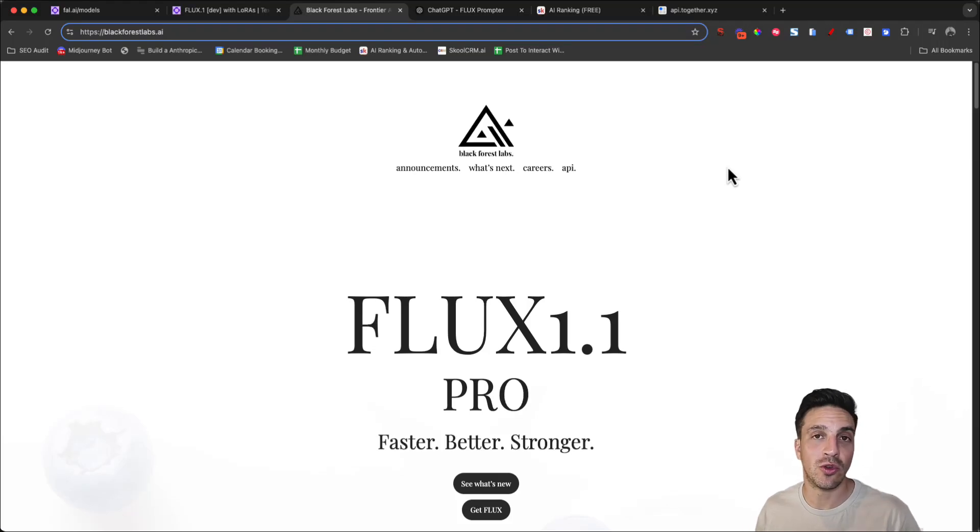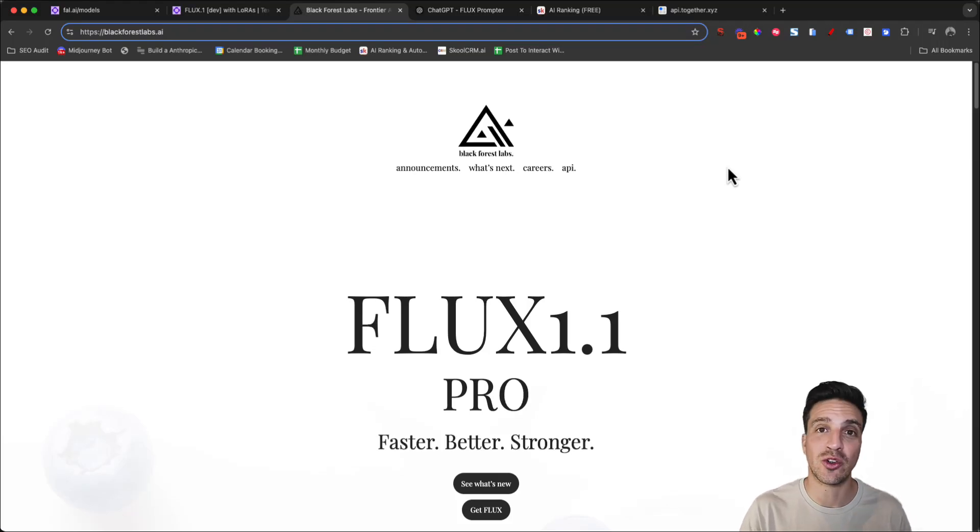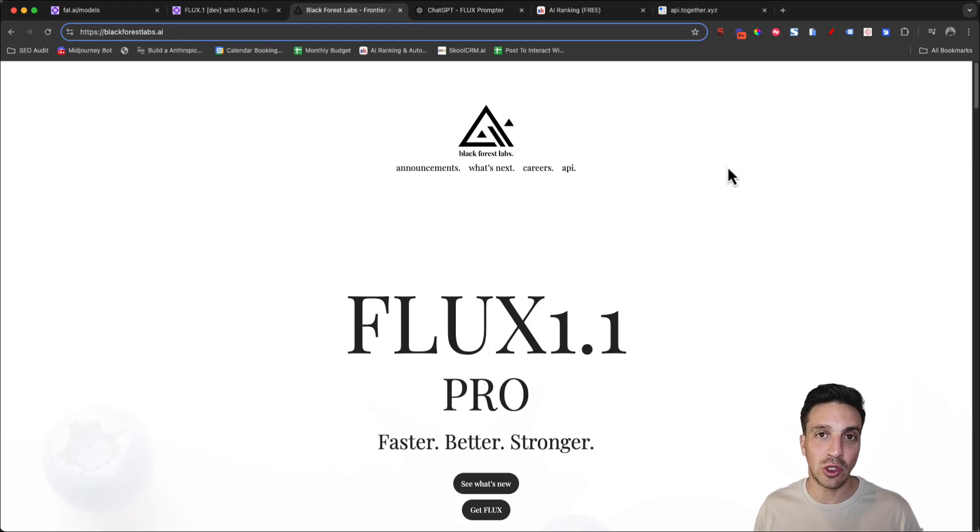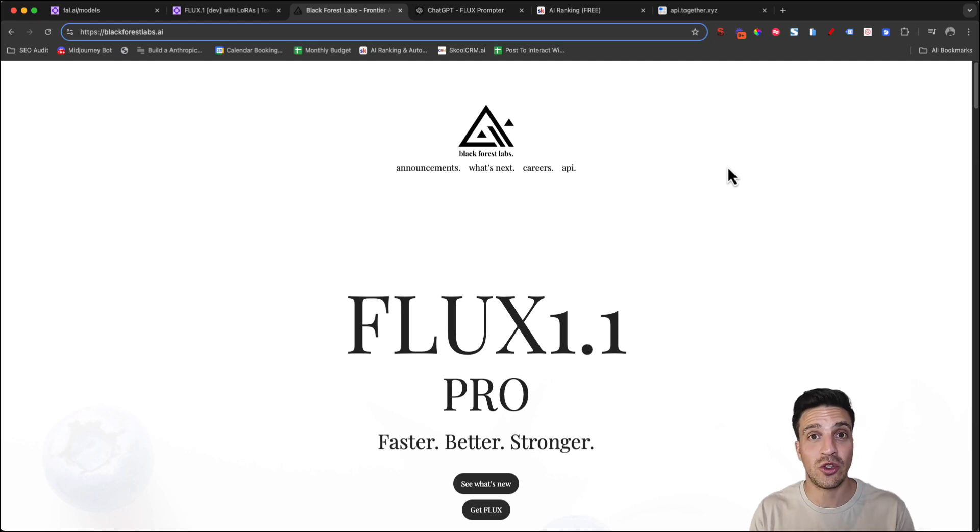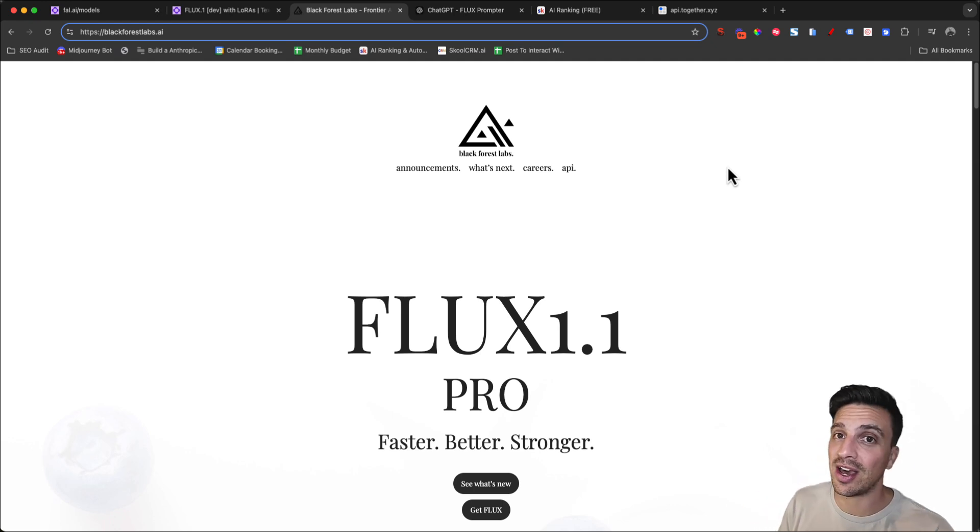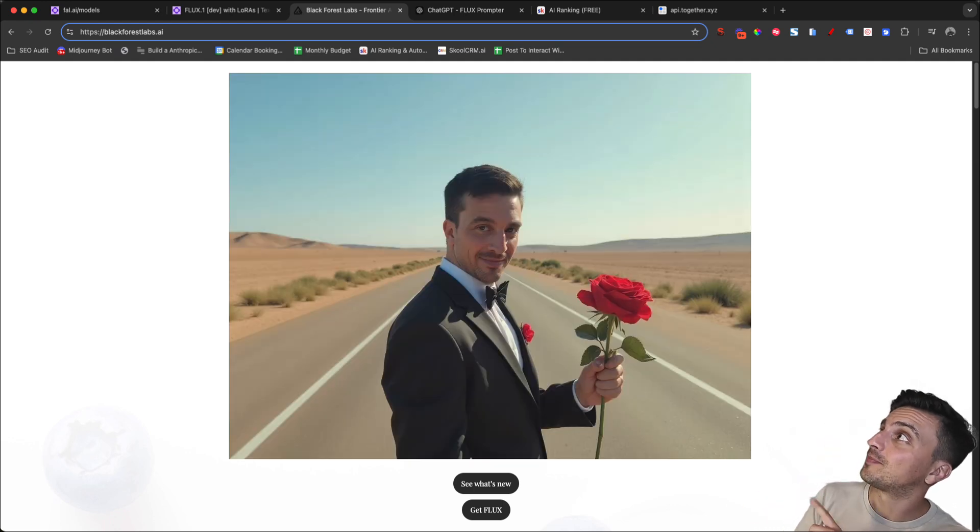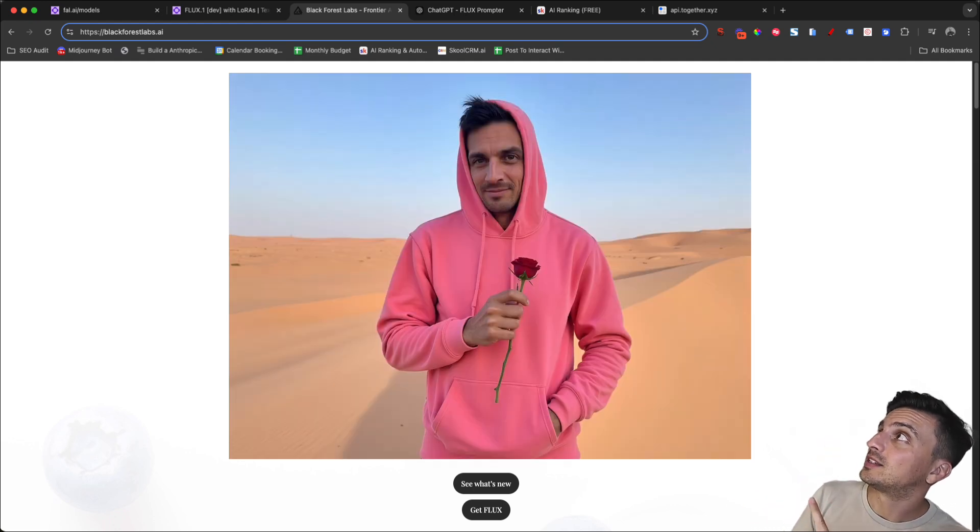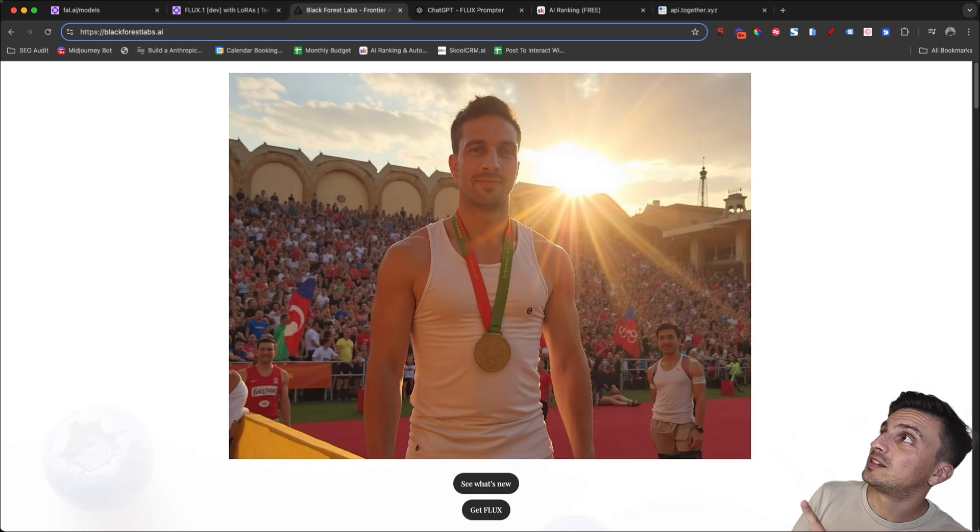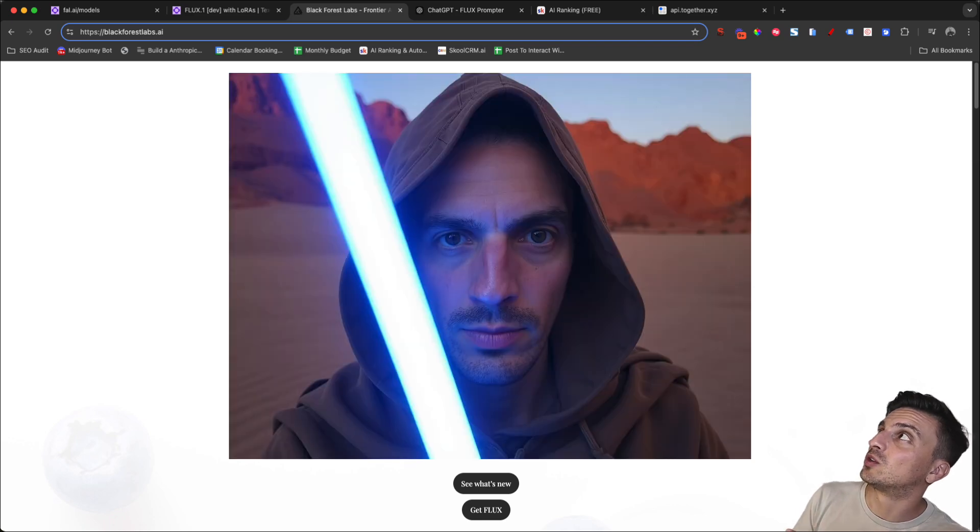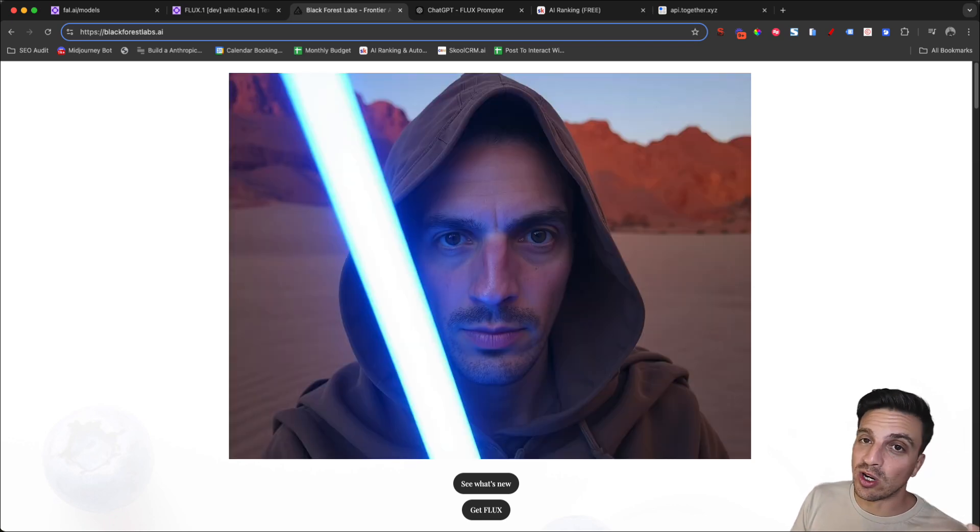Hi and welcome to this video tutorial where I'm going to show you how you can train Flux 1.1 LoRa on images of you so you can then create images like this, this, this, and this, because who didn't want to be a Jedi when they were a kid?